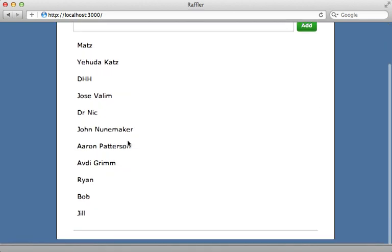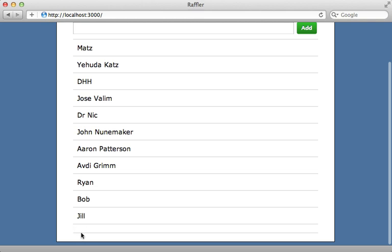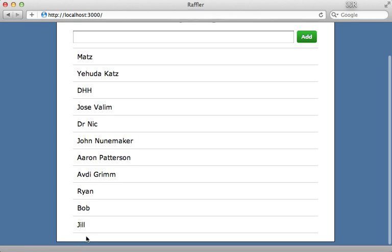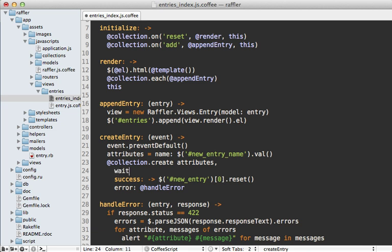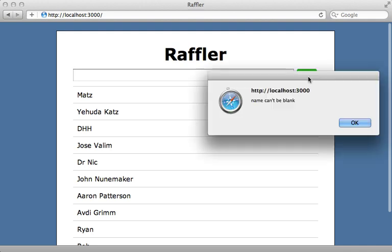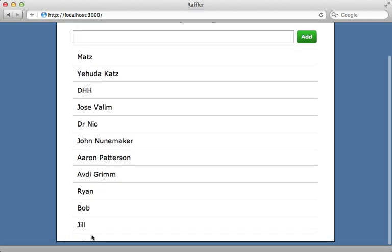There's one issue though — scrolling to the bottom shows a blank entry appearing in the collection, which goes away on reload. The problem is that collection.create doesn't wait for the server to respond before adding the entry to the collection, so if there's a validation error it's already been added. Since we don't have client-side validation, we can pass a wait option set to true so it waits for the server response before adding it to the collection. Now trying to create an empty entry shows the validation error with no new entry added to the list.